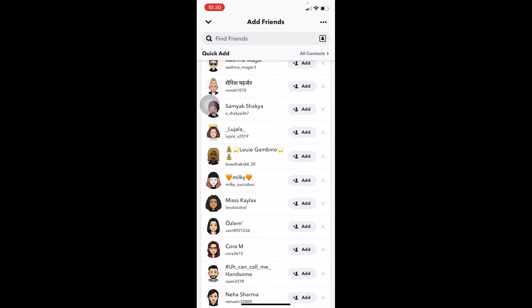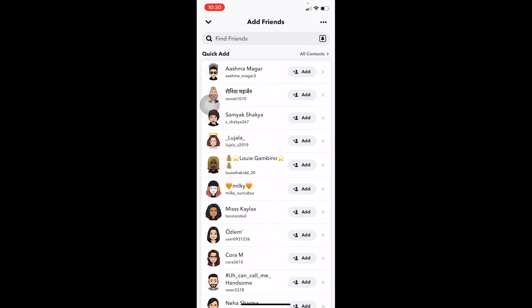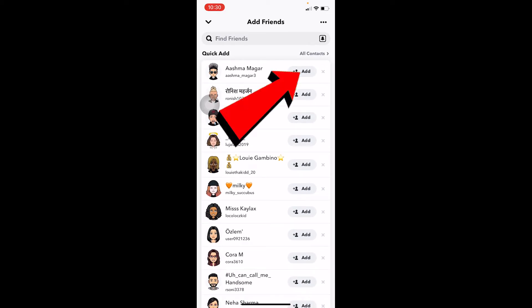So if you want to add them, you can click on the Add button right beside their name. A request is going to be sent to them. If they want to accept, they can accept and you can be friends. You can chat and send snaps to each other. That's basically how you can see mutual friends in Snapchat in 2022.